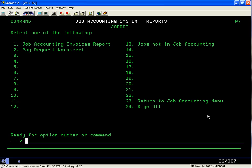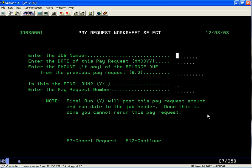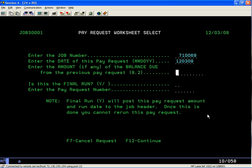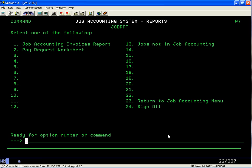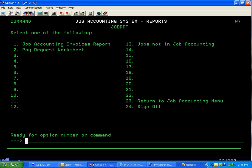You can go to the report menu and go into the pay request worksheet, which is option 2. You fill in the numbers—this is my job number, the date of the pay request. We'll leave this next field blank because this is our first, not a final run. We're going to run pay request number one. Hit the enter key, and then at the bottom it says F12 to continue.